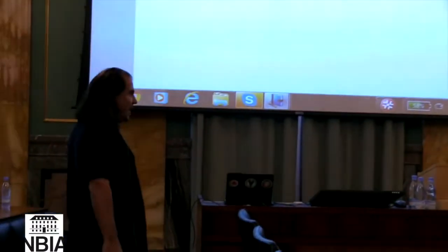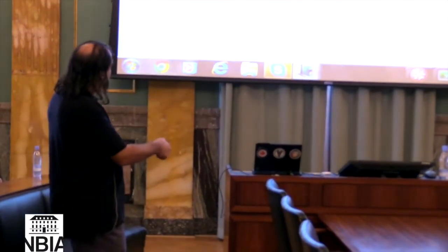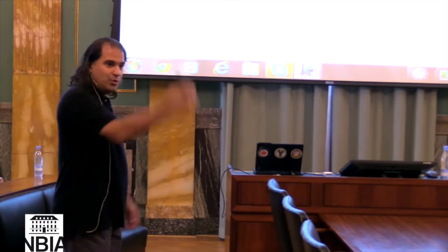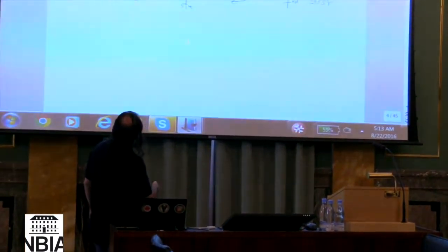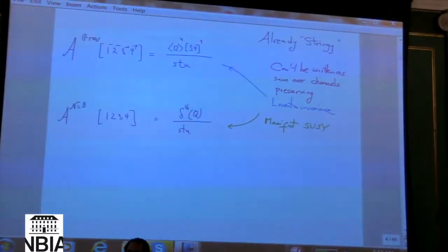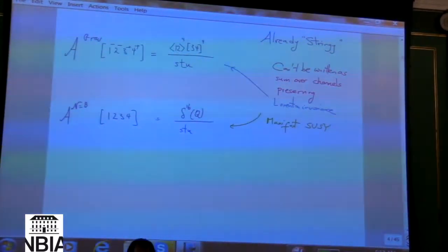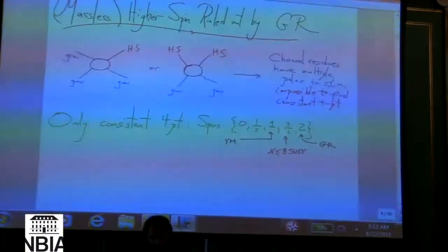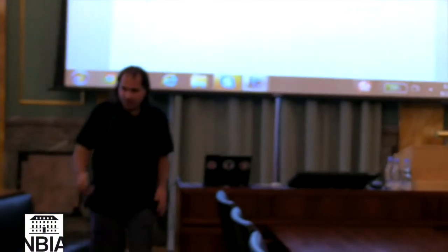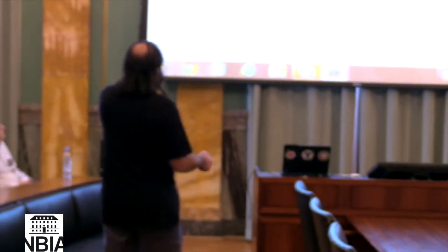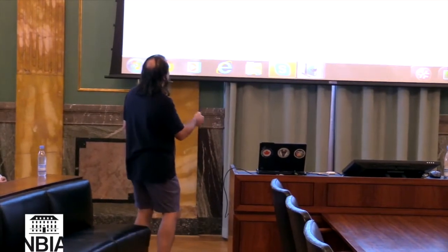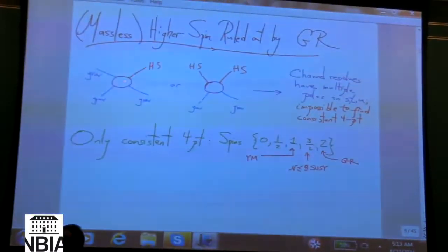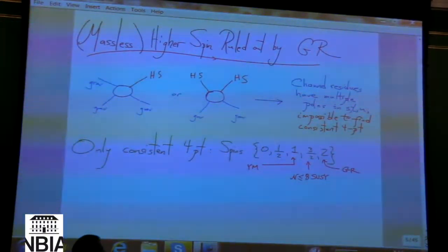Massless higher spins are actually ruled out by the existence of ordinary gravity. Attempting to write down consistent four-particle amplitudes involving massless higher spin particles shows that the residue in the s-channel must have even higher-order poles in t and u — not just 1/(tu) but higher — making it impossible to have a four-particle amplitude with only poles in s, t, or u.